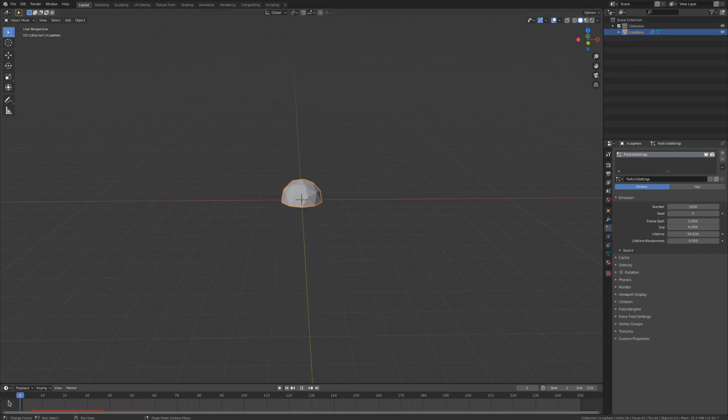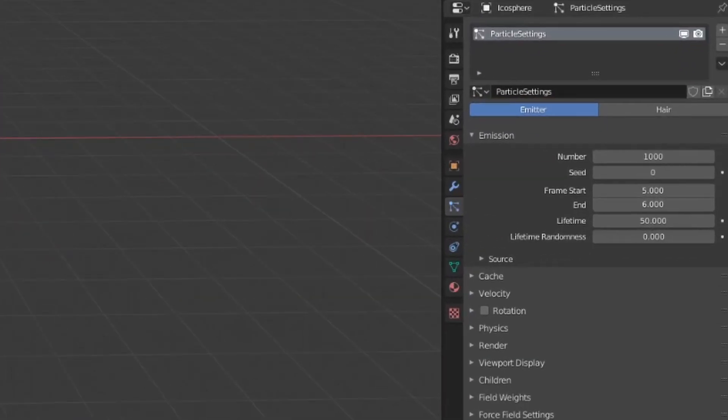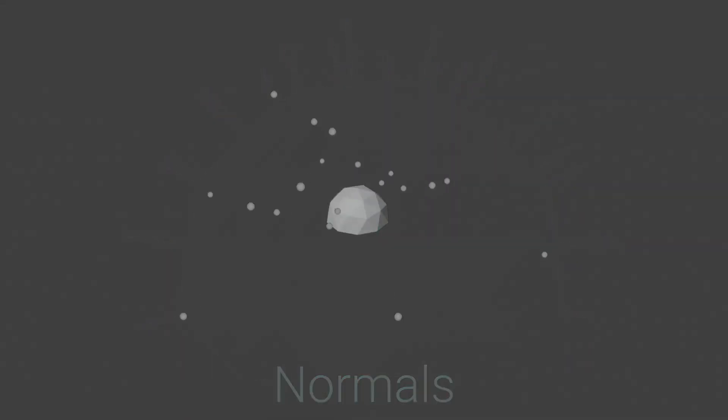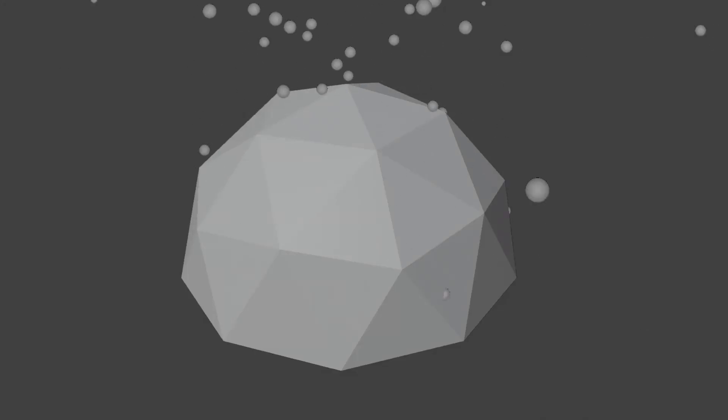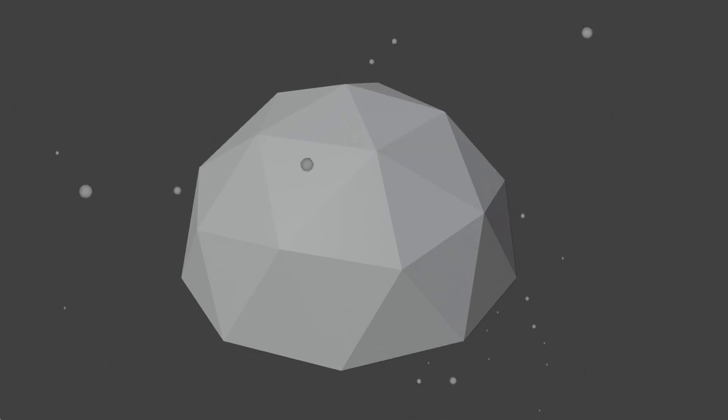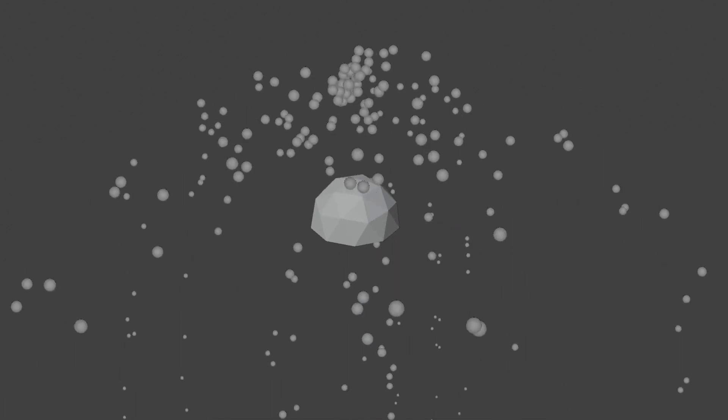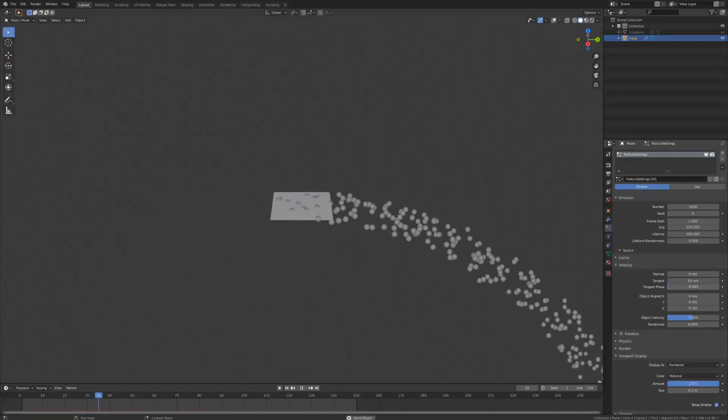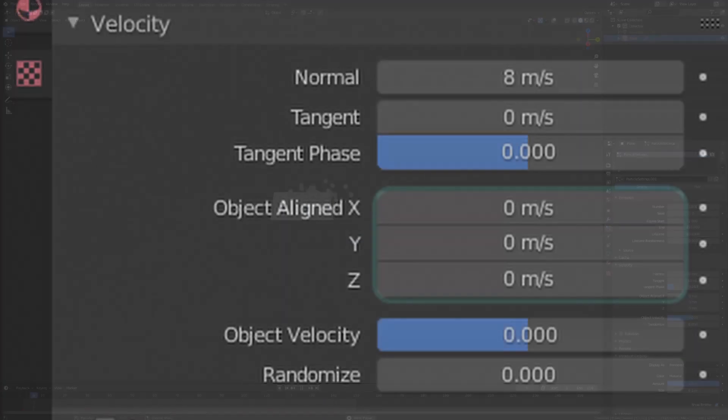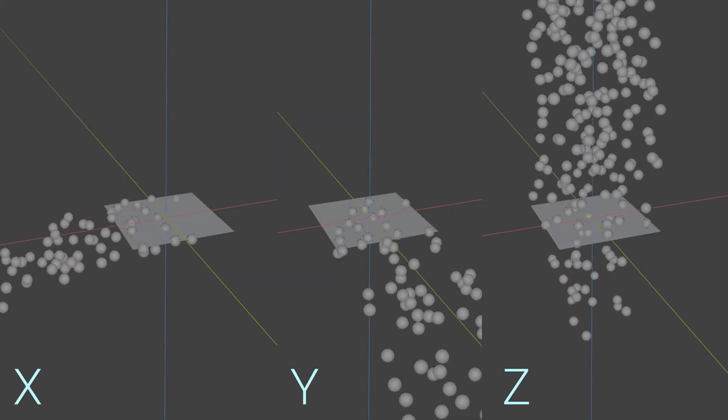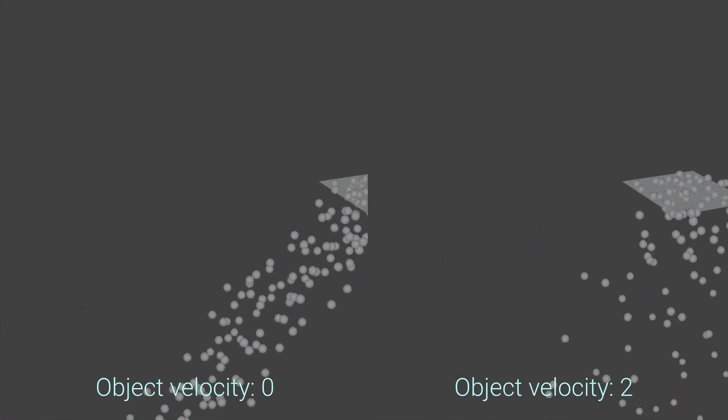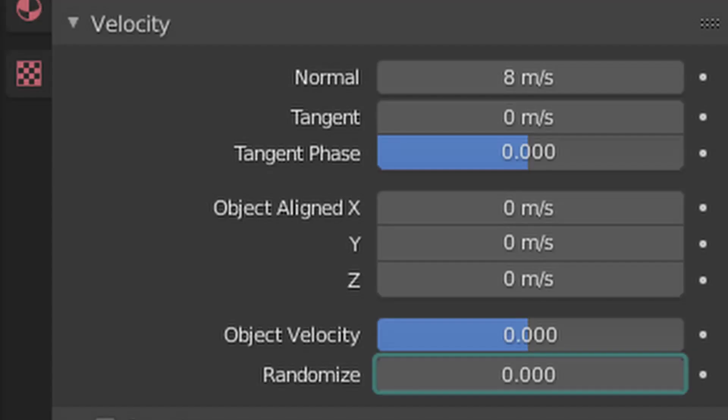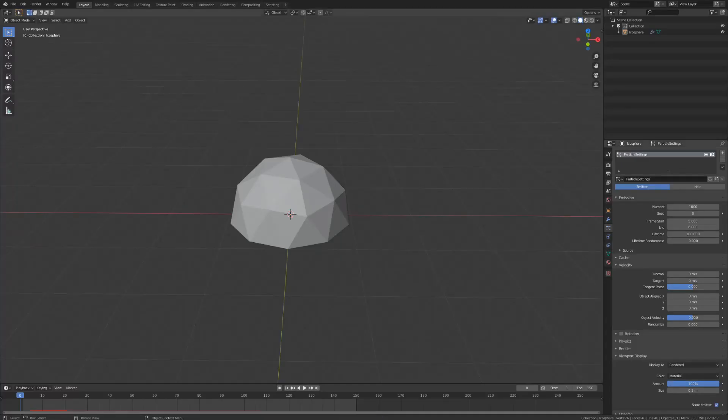Now what we need is some velocity. I wonder what menu would be used for that? The normal value under here will push the particles in the direction of our icosphere's normals, or to put it more simply, the direction its faces are facing. Tangent will emit the particles parallel to the icosphere's faces. If I decrease the scale of these particles and get close to the icosphere, we can see that the particles start by sliding along the faces before being shot out. On a curved object like this we get a similar effect to using the normal value, but we can see this in action a lot better on a flat surface. The tangent phase just rotates the tangent a bit. I'll show this on the single-faced plane so it's easier to see. The object aligned x, y, and z values are used to expel the particles along those respective axes. The object velocity value is how much velocity the particles inherit from the emitter object, provided that the emitter is moving. And that last slider, randomize, does exactly what its name would imply, randomizing all the velocity.